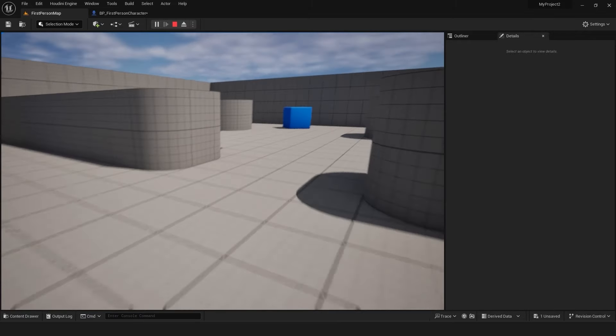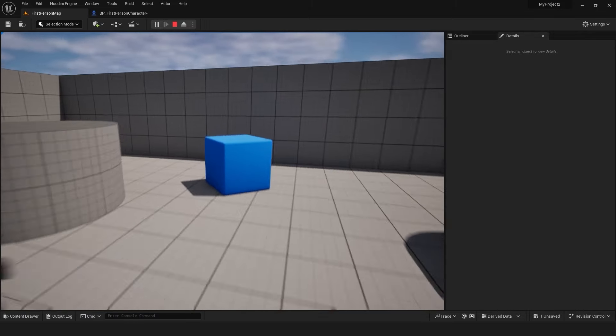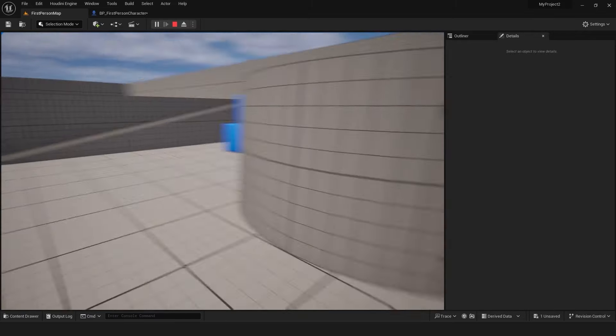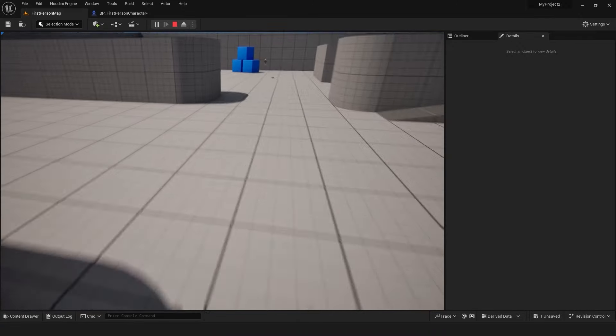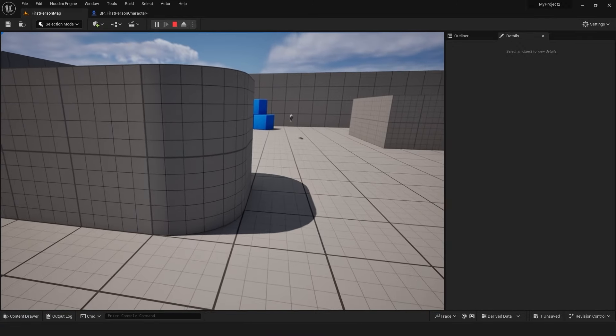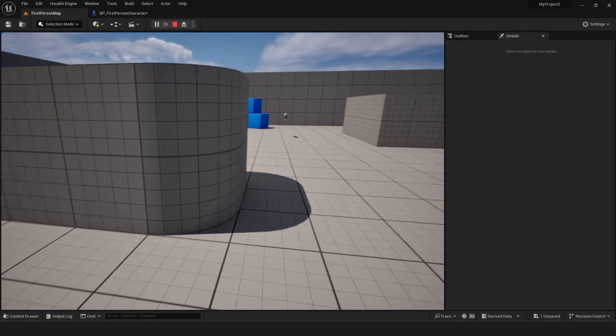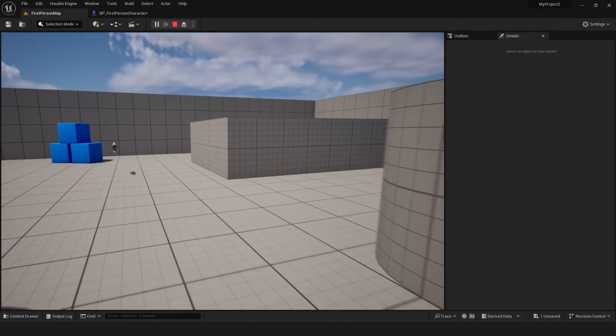That's it! You have successfully created a dynamic head bob effect in Unreal Engine 5. Feel free to adjust the values and experiment to achieve your desired effect.